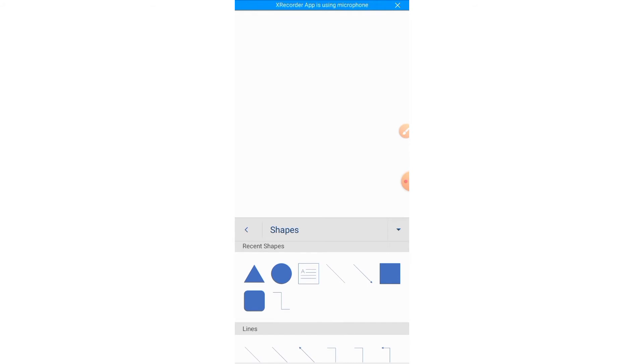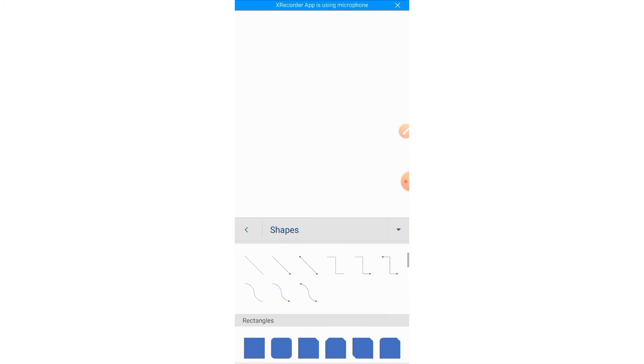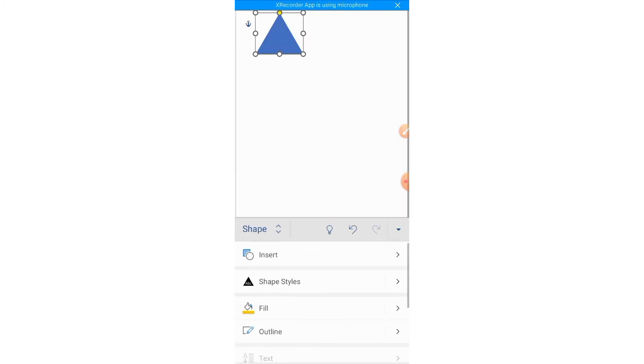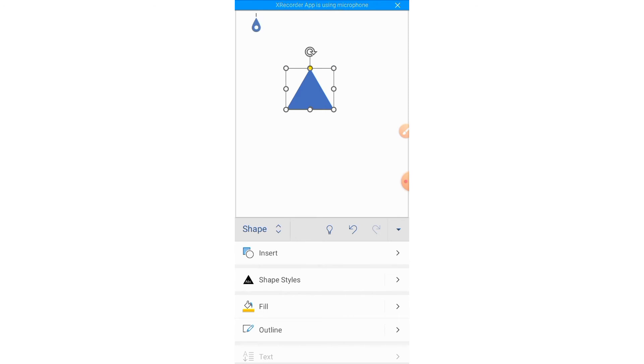You can insert triangle, circle, square, or any shape you want to insert. For inserting any shape, tap on that shape. I tap on triangle and you can see that triangle has been inserted. You can move it by tapping on it and holding it anywhere.